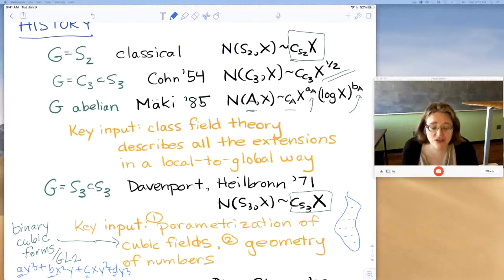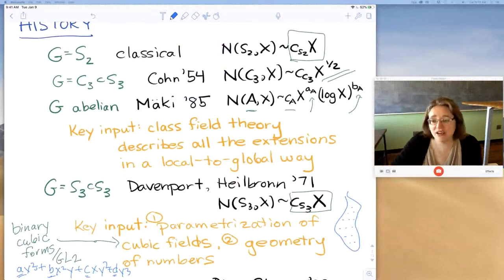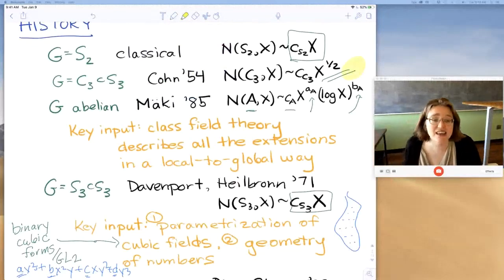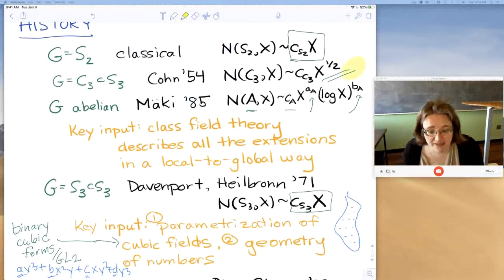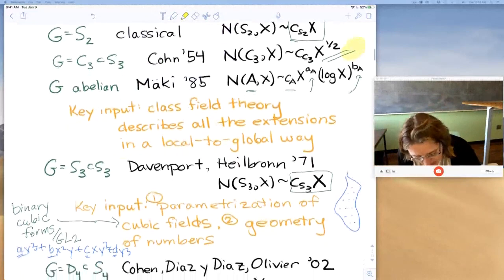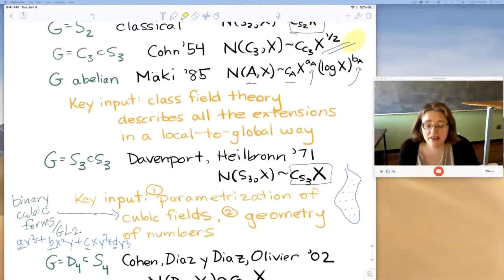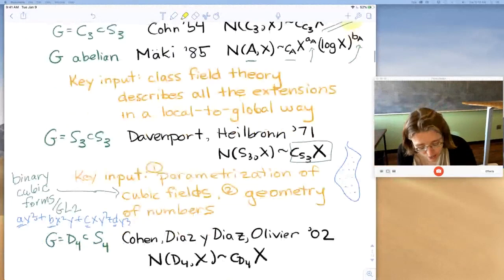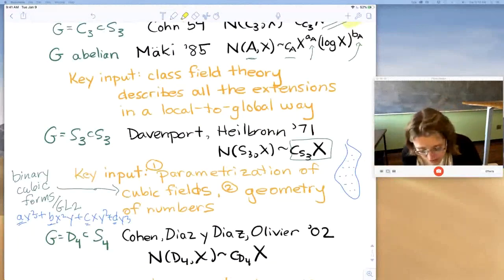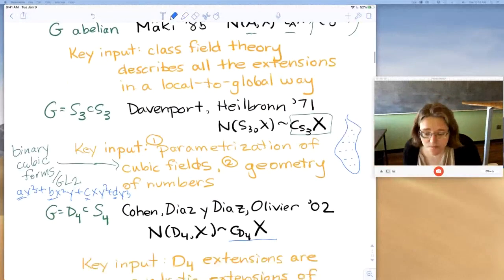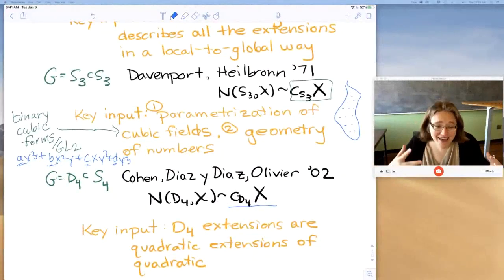They could count cubic fields altogether, because we already knew that asymptotically you weren't going to see the cyclic cubic fields — those are X^{1/2} and thus negligible in the asymptotic count of all cubic fields. The next non-abelian result is for D_4 fields — quartic fields whose Galois group is D_4. Cohen, Diaz y Diaz, and Olivier in 2002 proved these are also asymptotic to a constant times X.